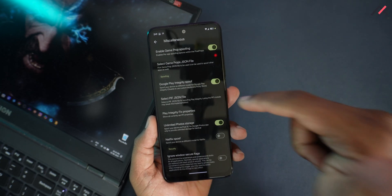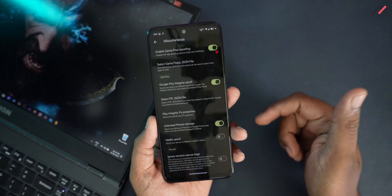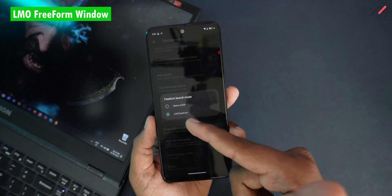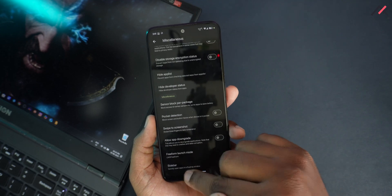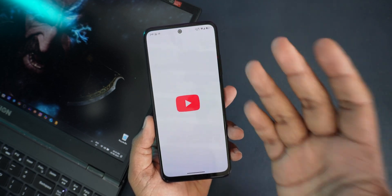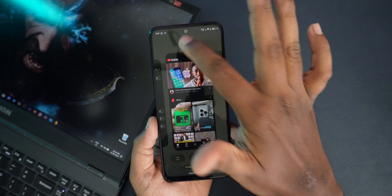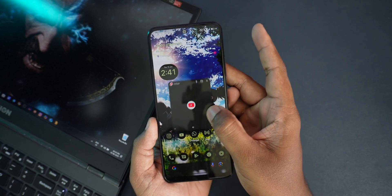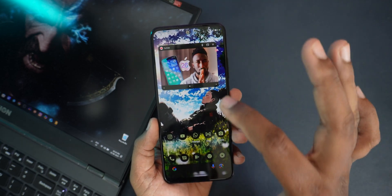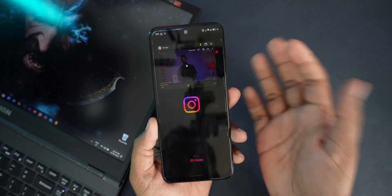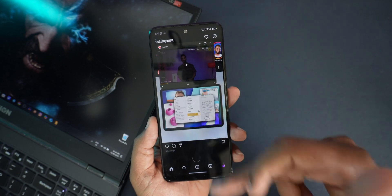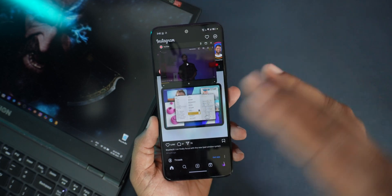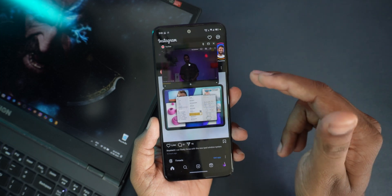In the developer options or miscellaneous you have something called Freeform Launch Mode with two options: ATVA OSP and LMO freeform. So if I open YouTube and click here, I have the freeform option. The cool part is once you've opened it in freeform, you can keep it open in the background and still use Instagram and other apps — I found this really useful. It's similar to Nothing OS on Phone 1.